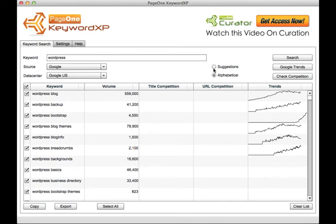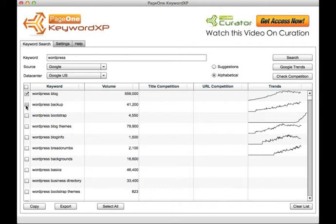Lastly, you can check the title and URL competition for these keywords. It's best to do these in batches of five at a time so that you don't overload Google.